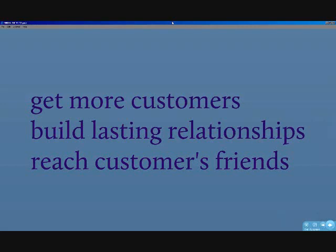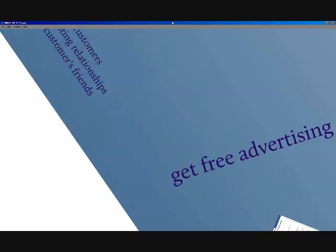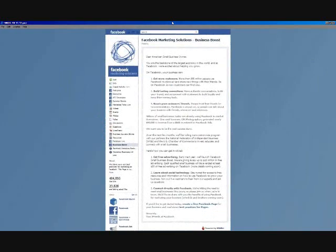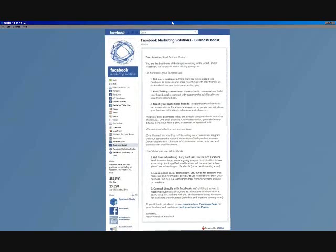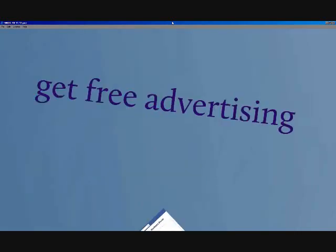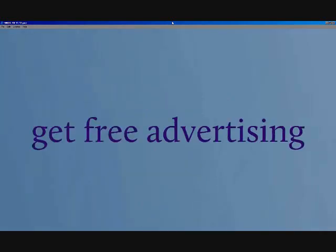Here's what we can expect from Facebook's website. Over the next few months, we'll be rolling out a national program where you will get free advertising early next year. We'll launch Facebook Business Boosts. We'll be giving away up to $10 million in free advertising. Each qualified small business will be awarded at least $50 of free advertising on Facebook.